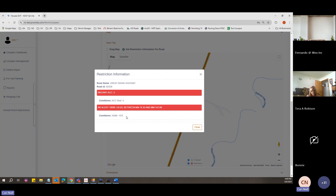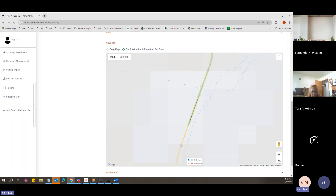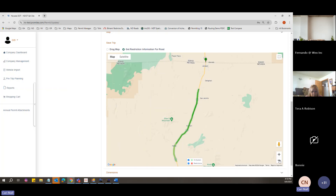You can always see what the restriction is by clicking the 'Get Restriction Information' radio button, then clicking on the highlight. It will show what restrictions are on that road. This one is an alert — a construction restriction with a 15-foot width limit. That means you cannot come in on this border crossing and will have to choose a different location.